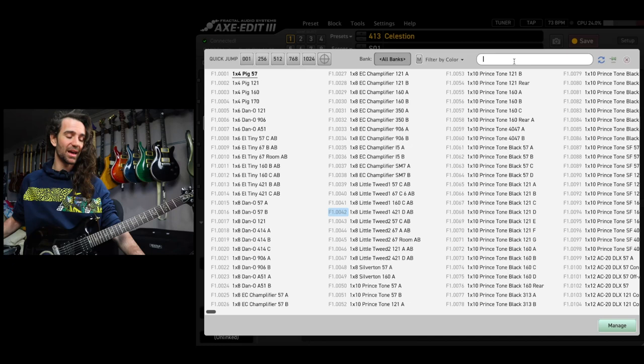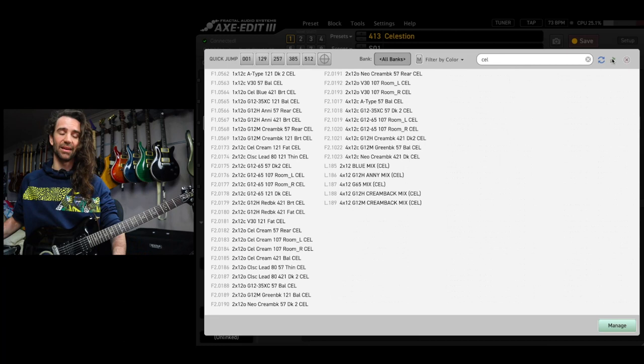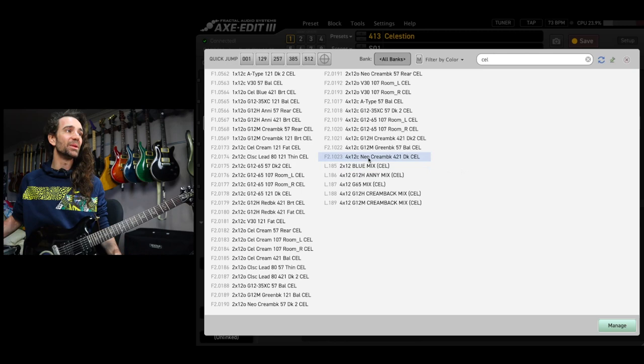I'm going to type in CEL for Celestian. I'll hit enter and then I'll click the little pin. This gives me a list of all the available Celestian impulse responses and I can simply click on one to immediately audition it.